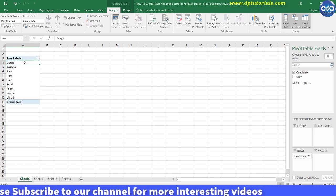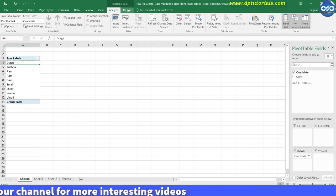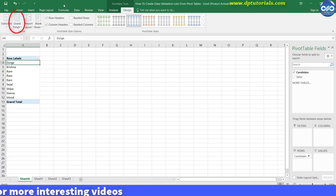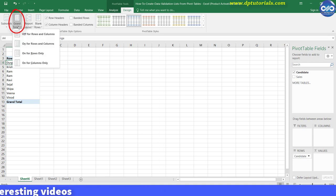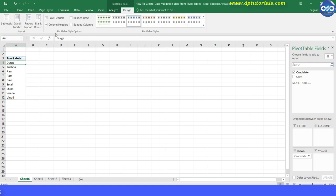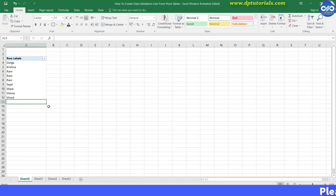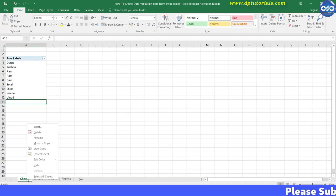Select this pivot table, go to the Design tab, and from the Layout section, click Grand Total and turn it off for rows and columns. This will remove the grand total row from your pivot table. Now you can rename this sheet as 'pivot'.